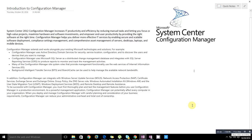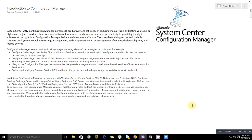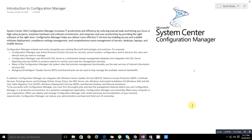Configuration Manager uses Active Directory Domain Services. Without integration of Active Directory Domain Services, you cannot install or configure System Center Configuration Manager. Configuration Manager uses Active Directory Domain Services for security, services location configuration, and to discover the users and devices that you want to manage.